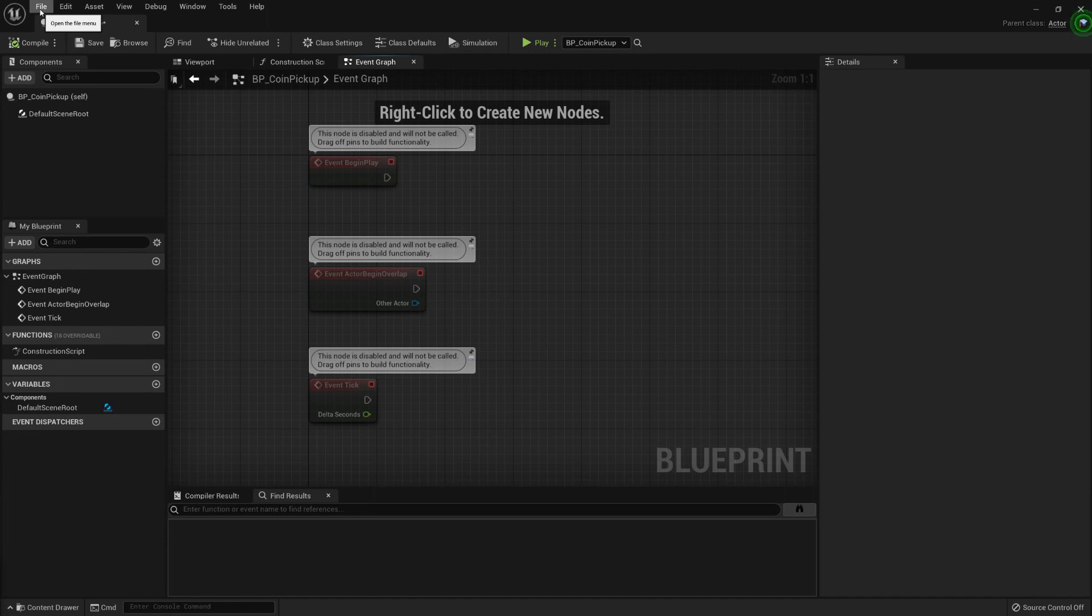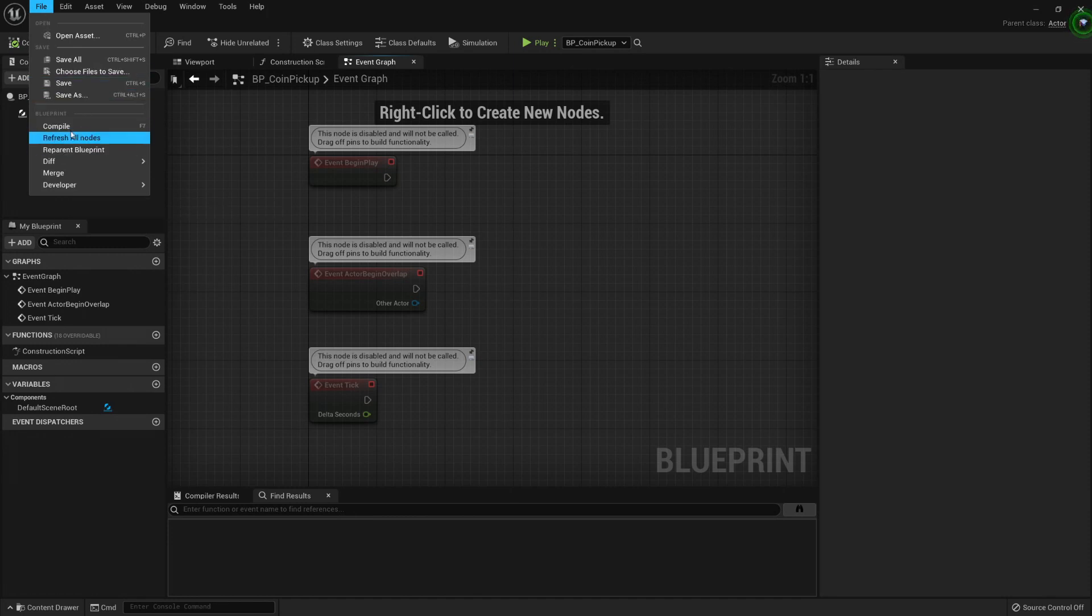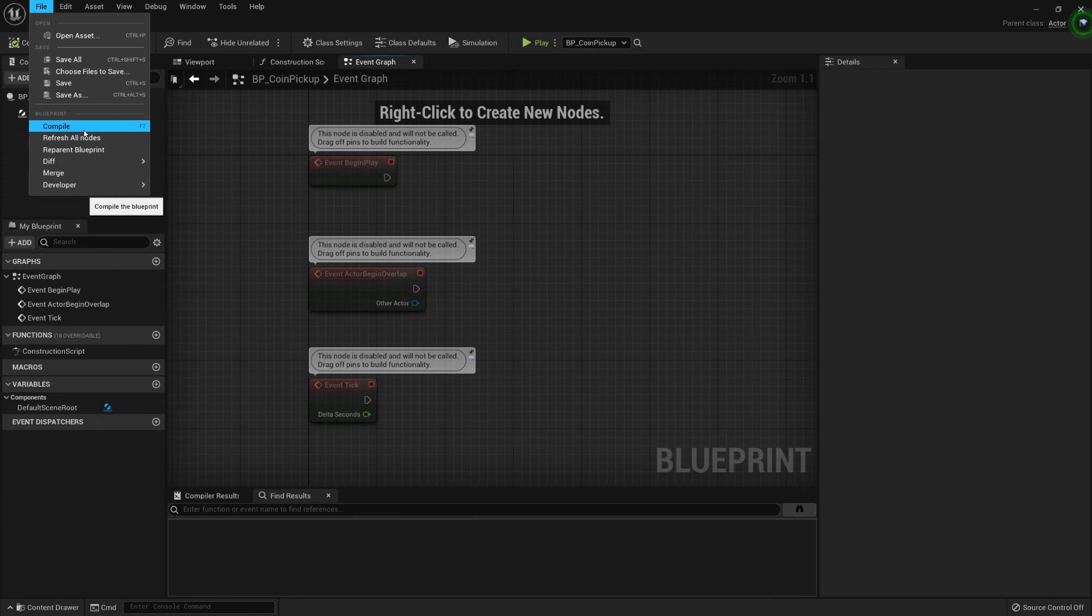Just to show off a little bit of them, the most useful ones will be here in the File menu: Refresh All Nodes, Reparent Blueprint, and Compile.